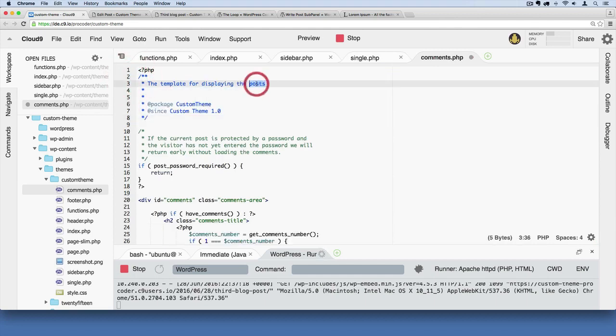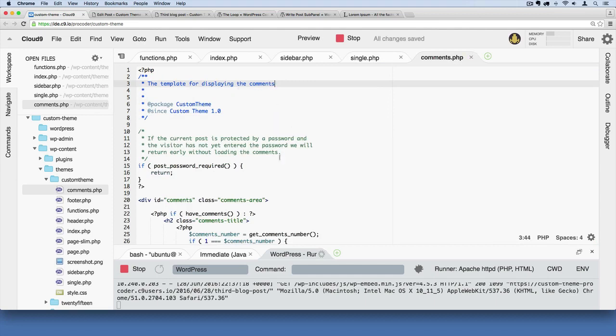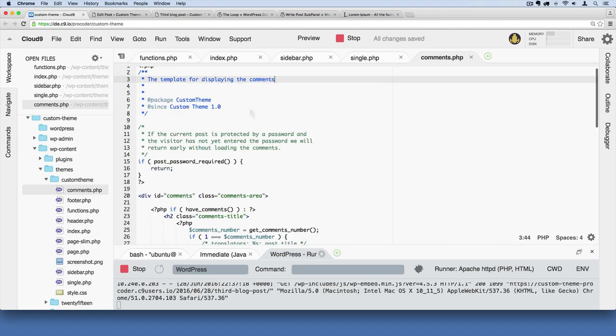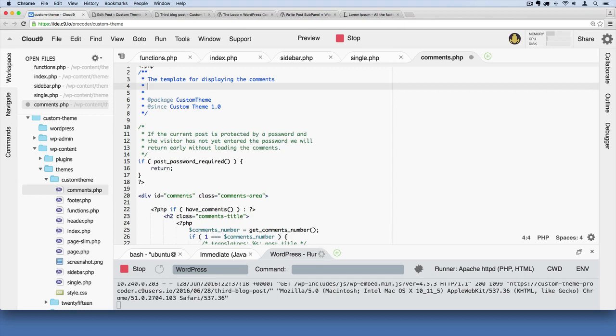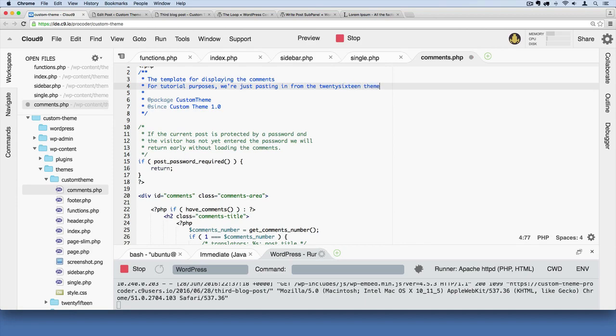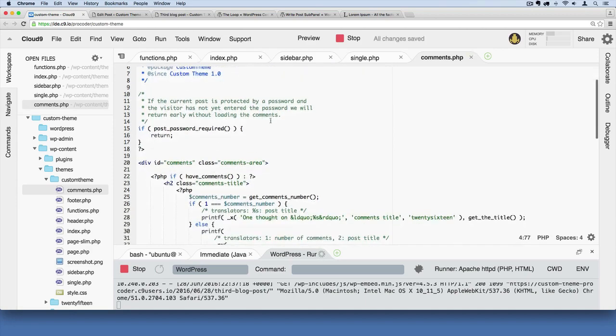We'll say this is for displaying comments. We'll also add a note: for tutorial purposes, we're pasting in from the 2016 theme. Just to give them some credit. It's always a good idea to do that.